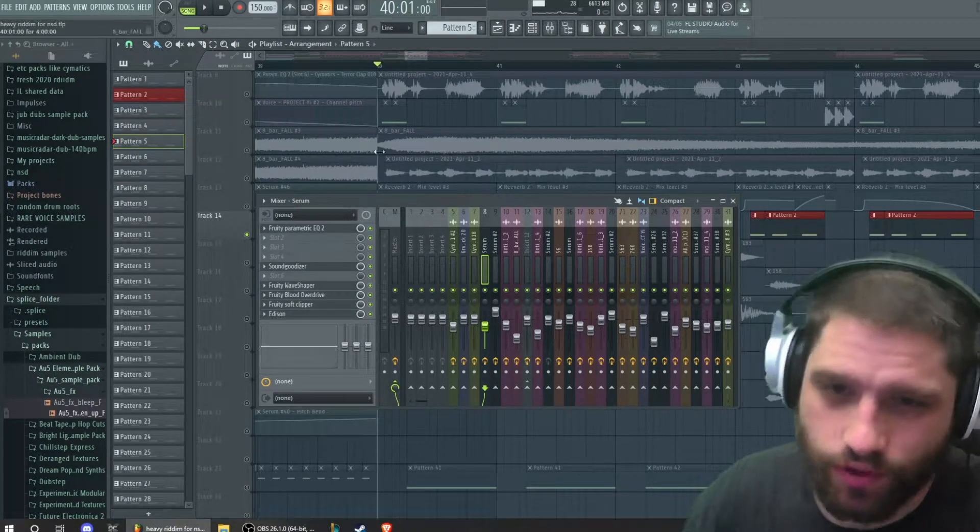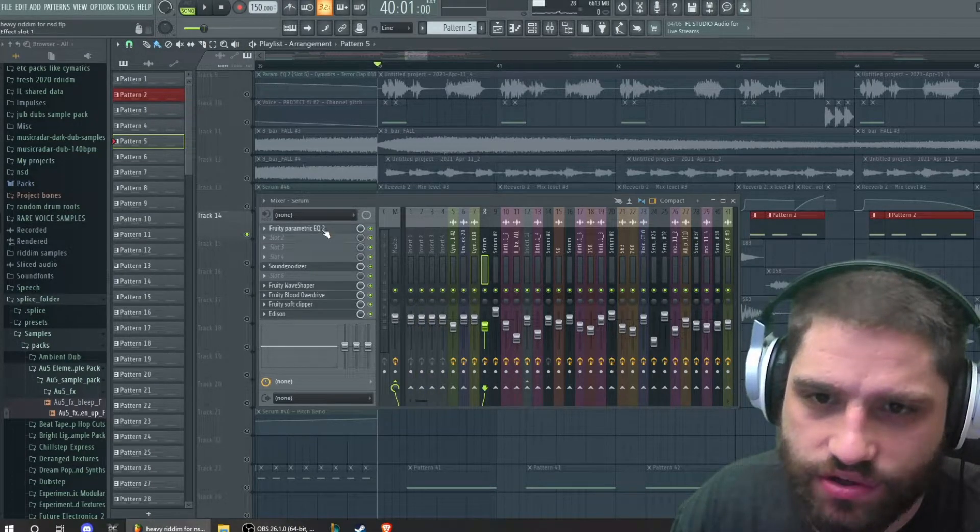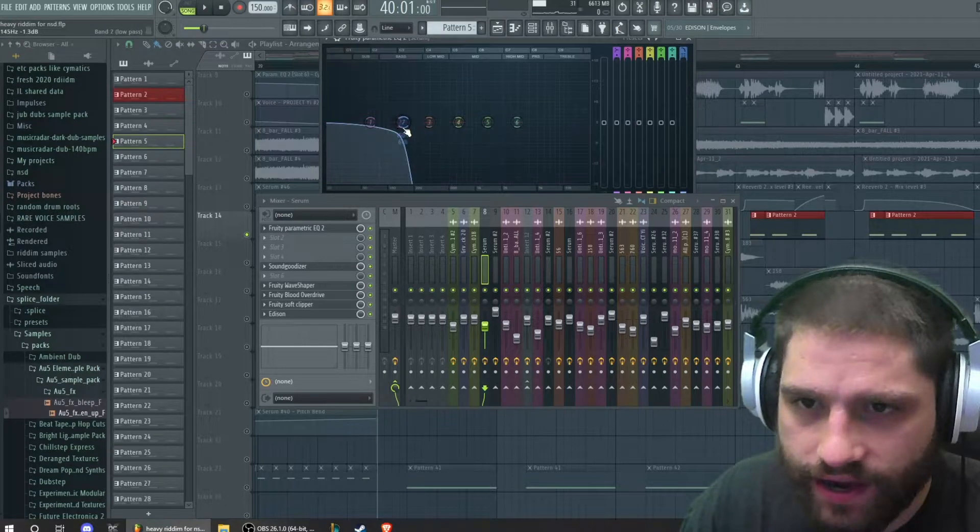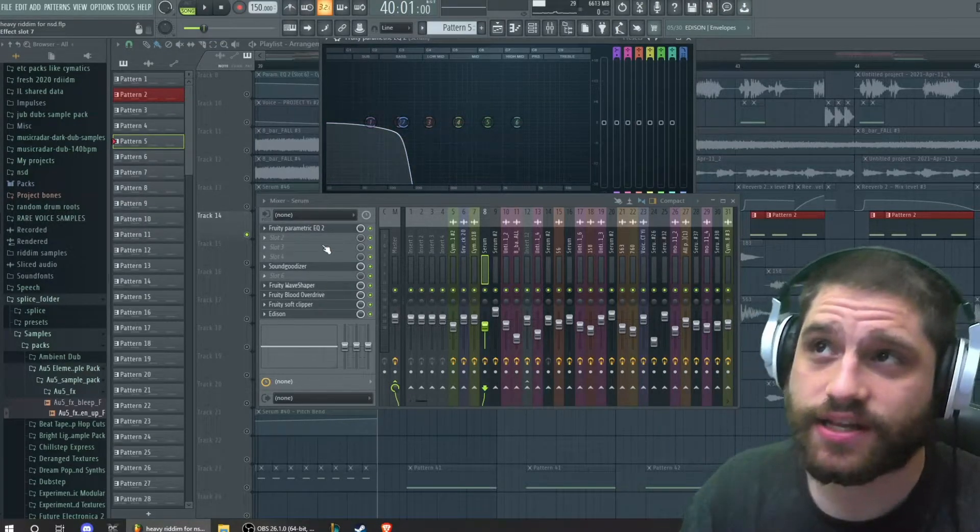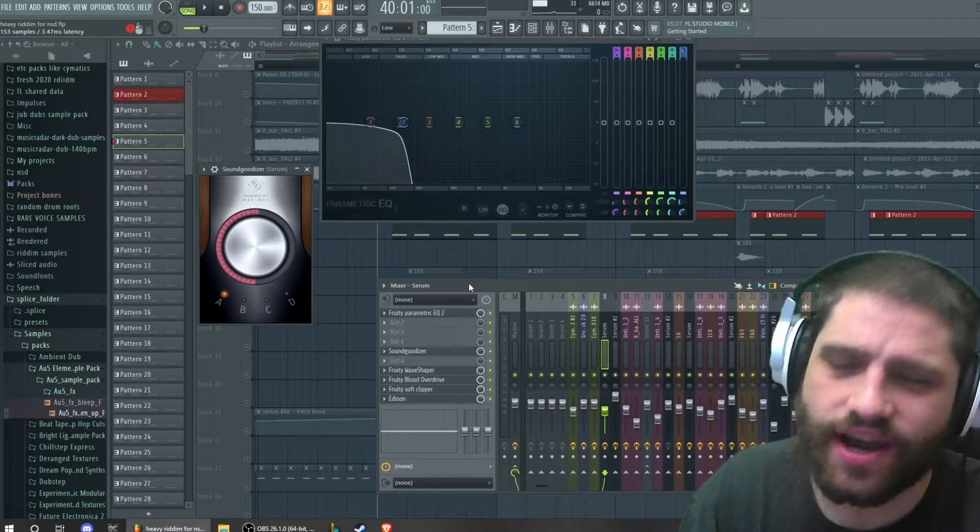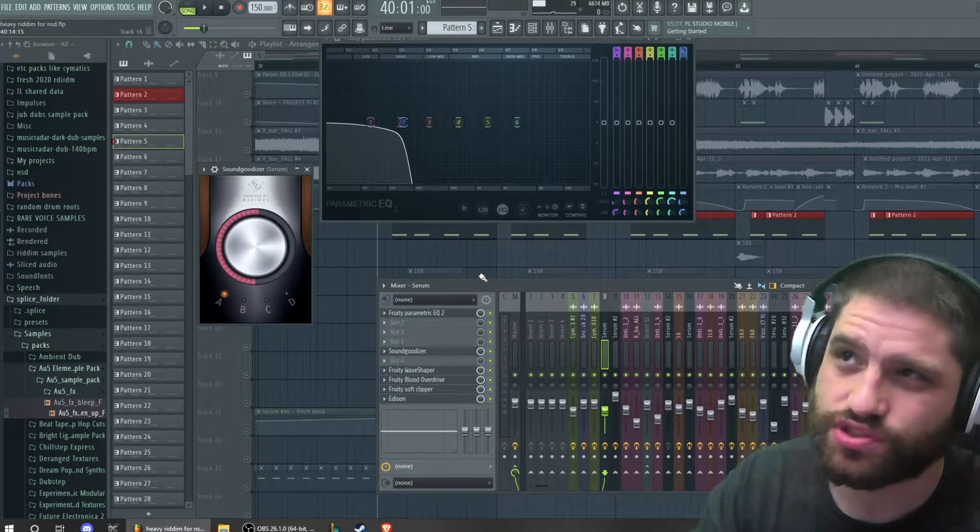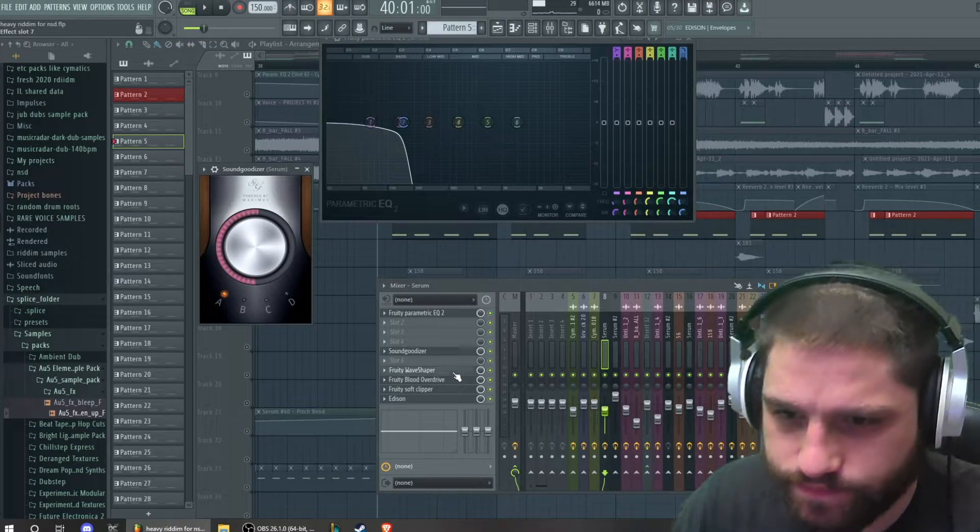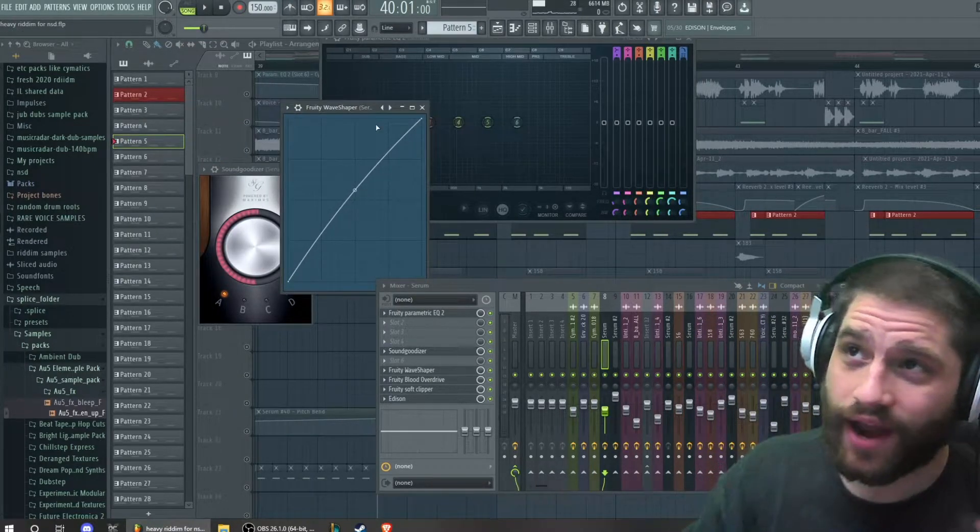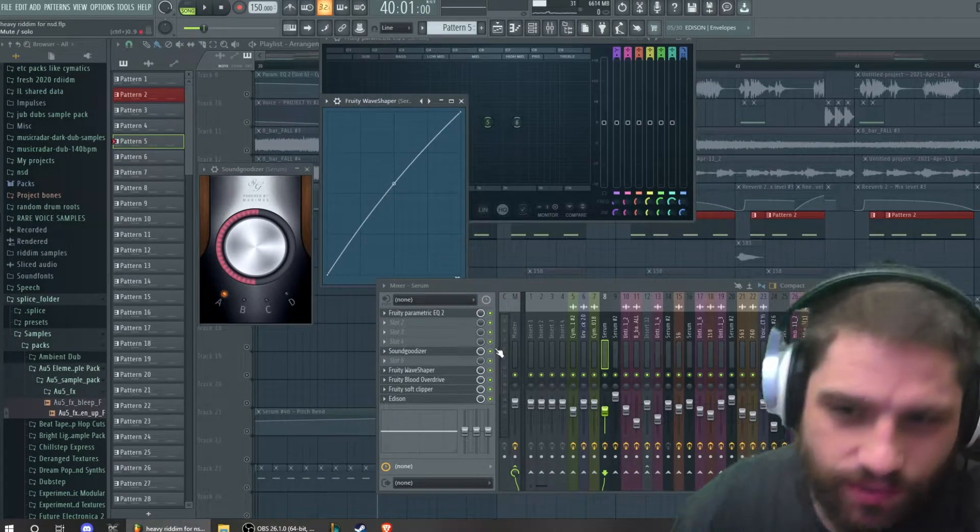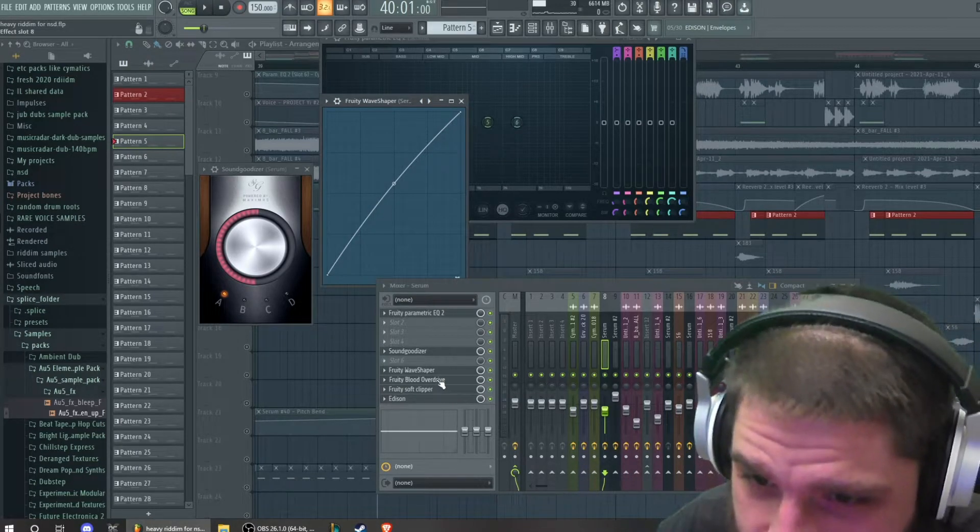Then I have an EQ obviously cutting out the higher end. I have it cut off at 150 exactly. Then I go into the Sound Goodizer - I always put Sound Goodizer on my subs, it just pushes it a lot. It's like a Maximus preset. Then I have waveshaping. This is something that I do, just me. I don't know if people do this on their subs, but I like the result.